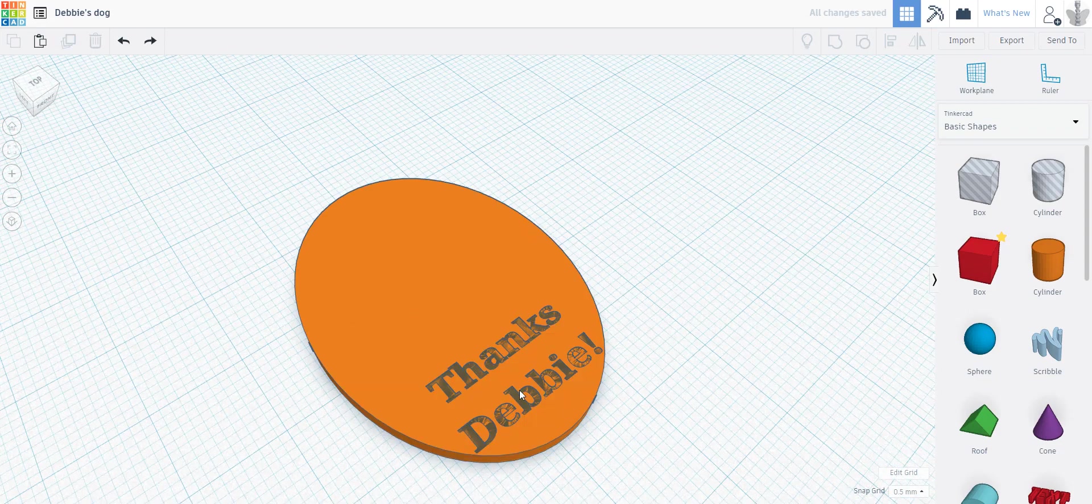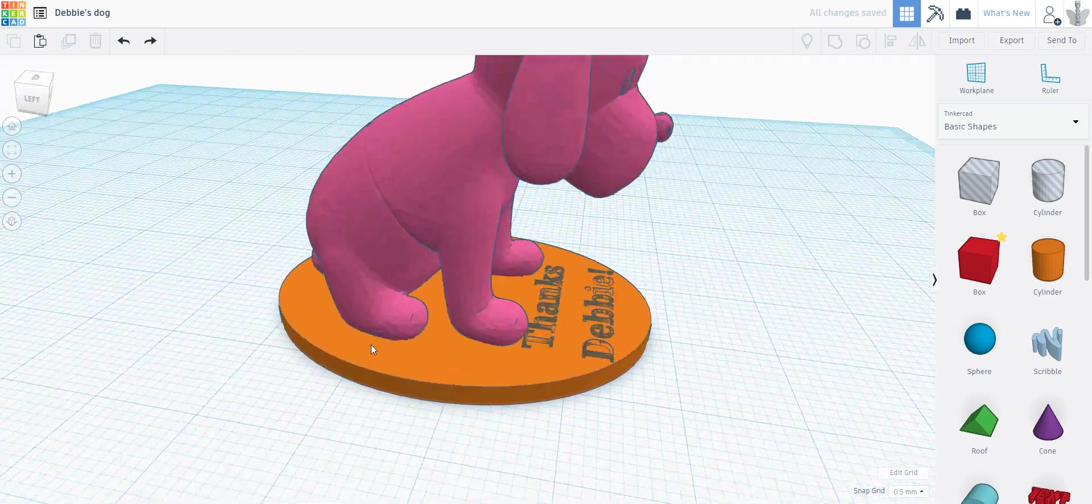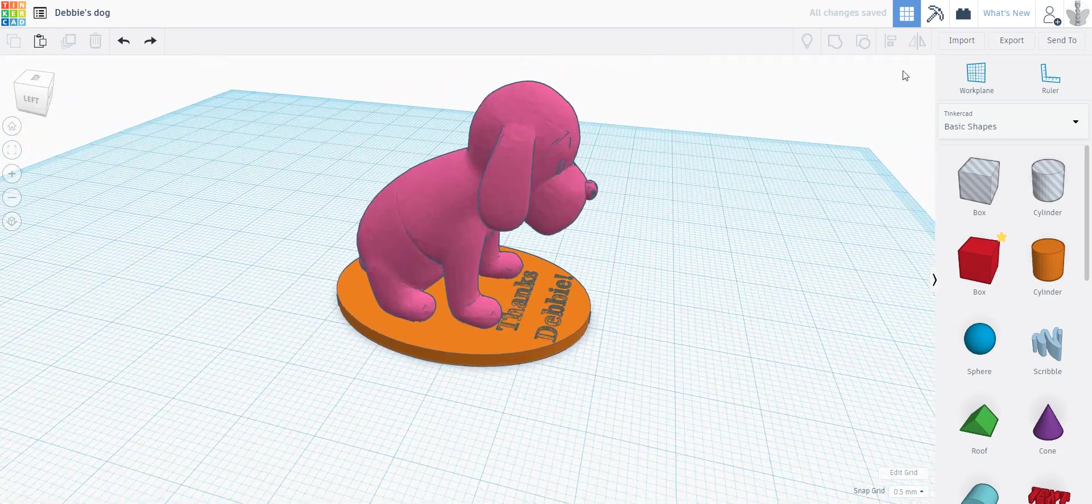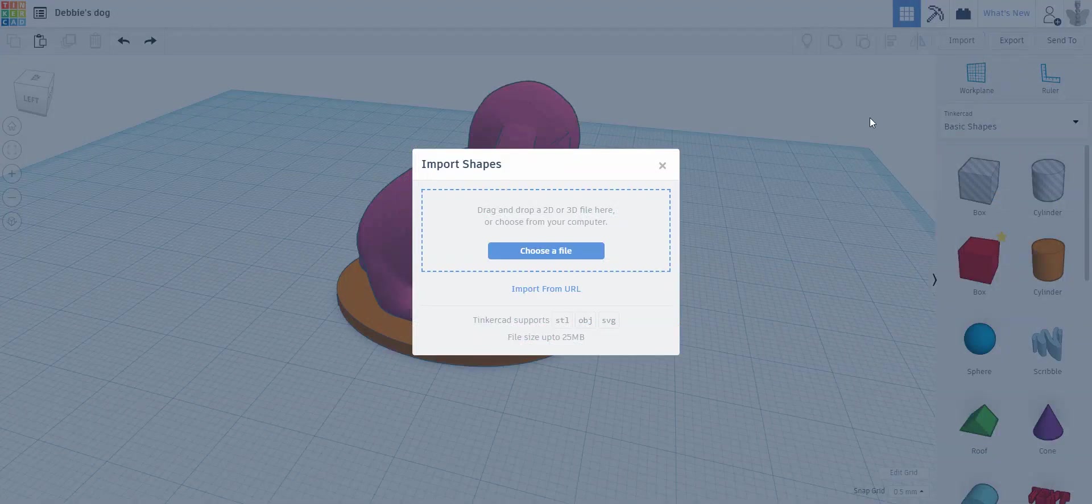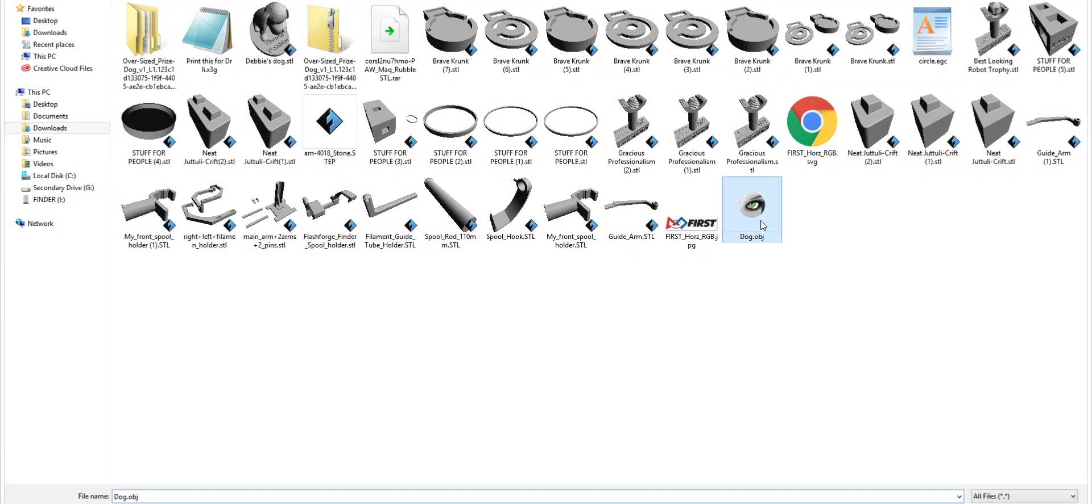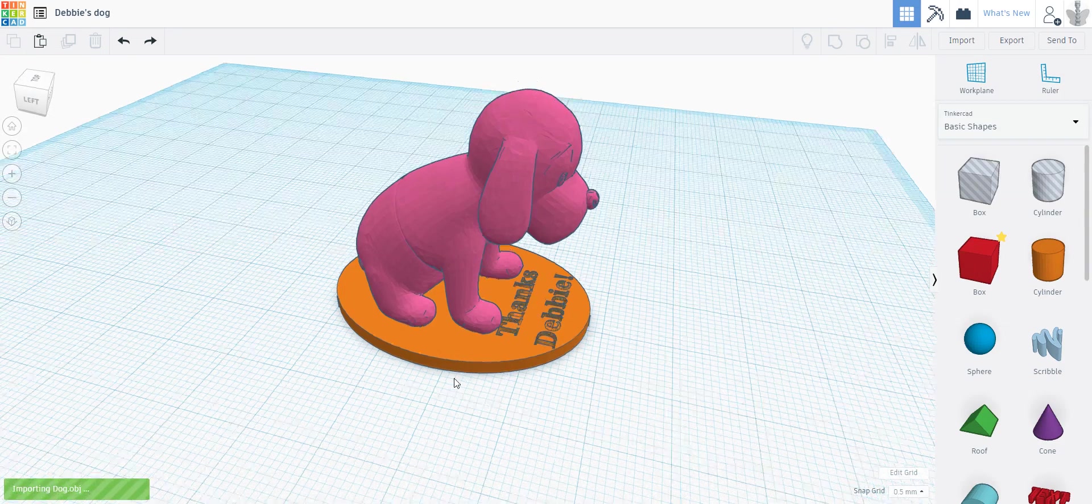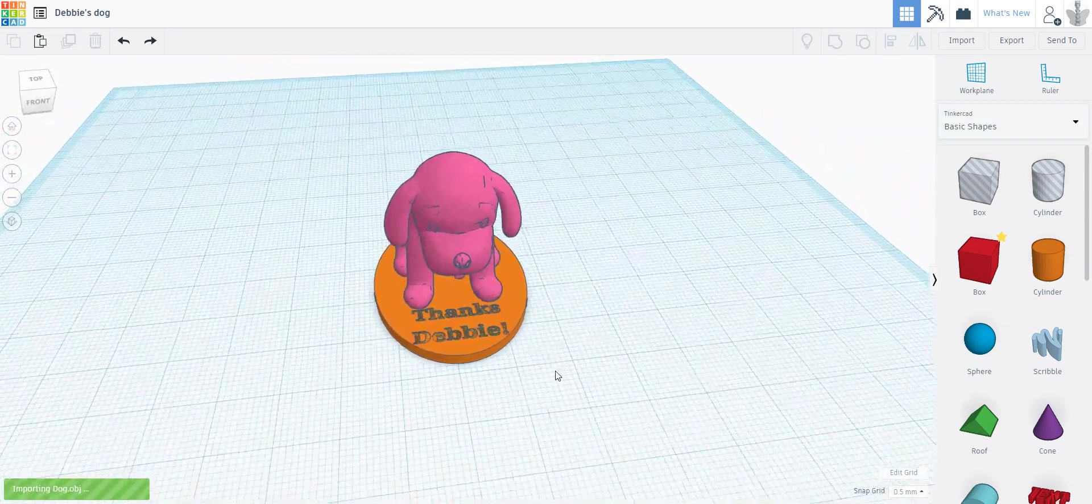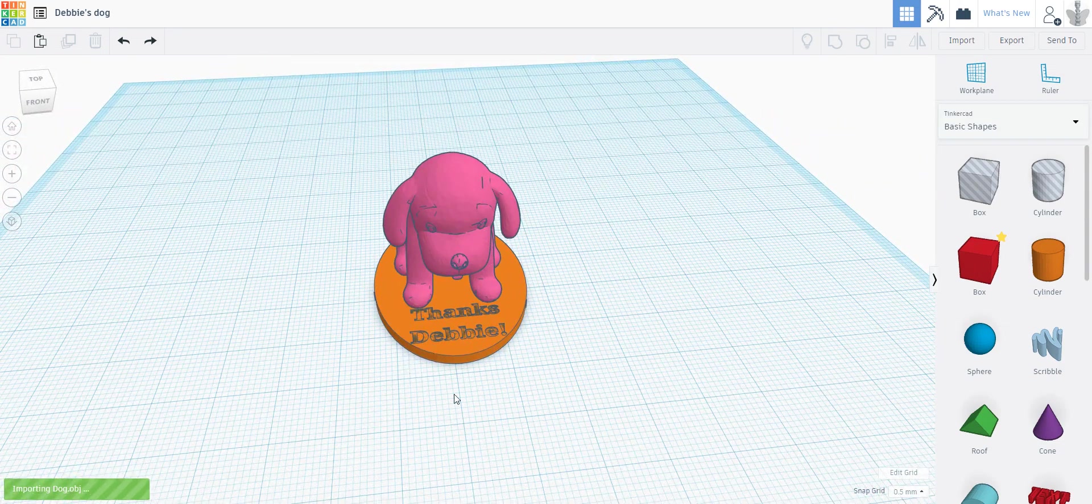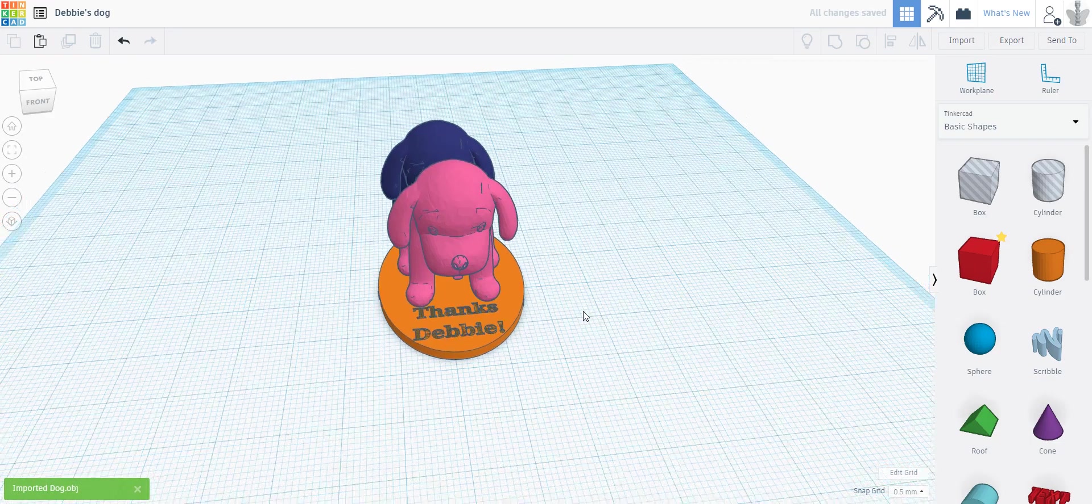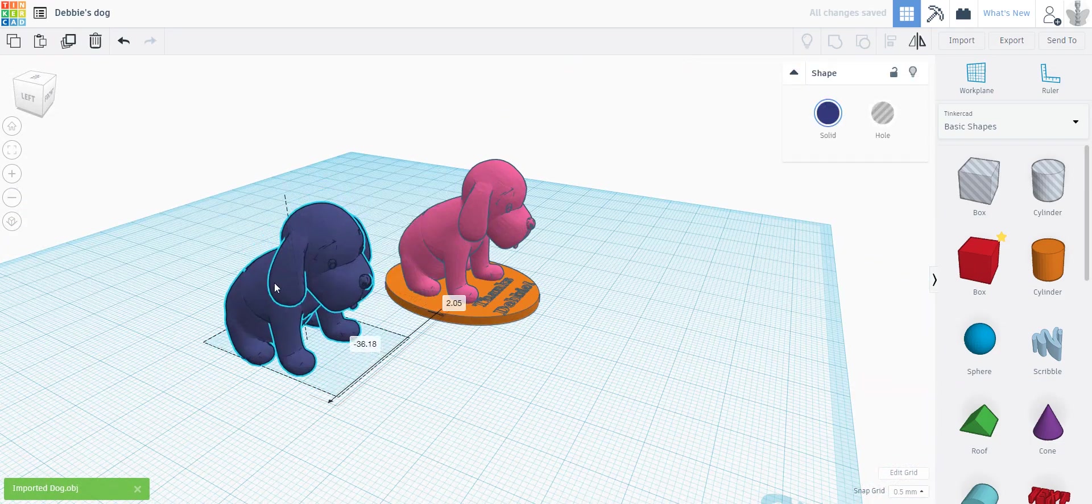I'm gonna press Ctrl+Z to go back. I imported the dog using this import feature: import 3D files, choose a file, and dog.obj I got from Thingiverse. Depending on your file, it can take a few seconds or a minute. This one takes about 10 seconds, and there he is.